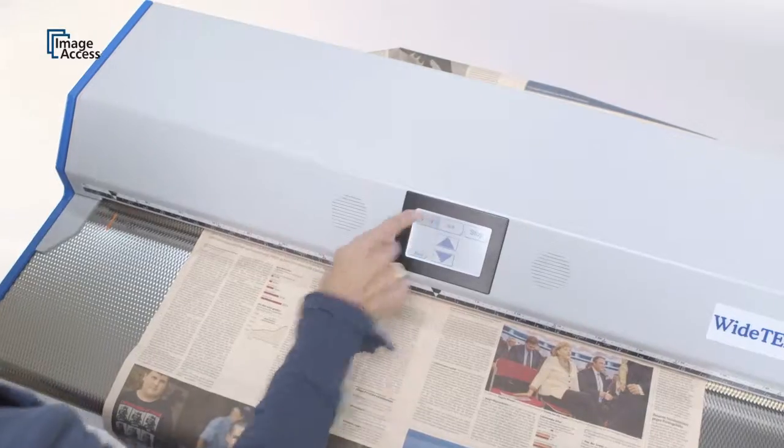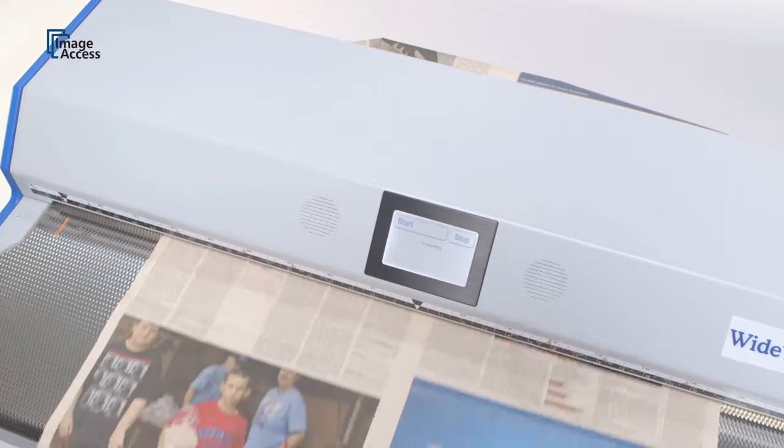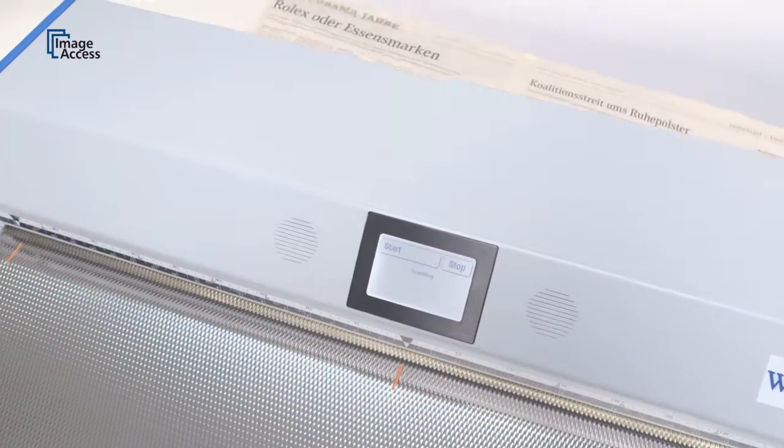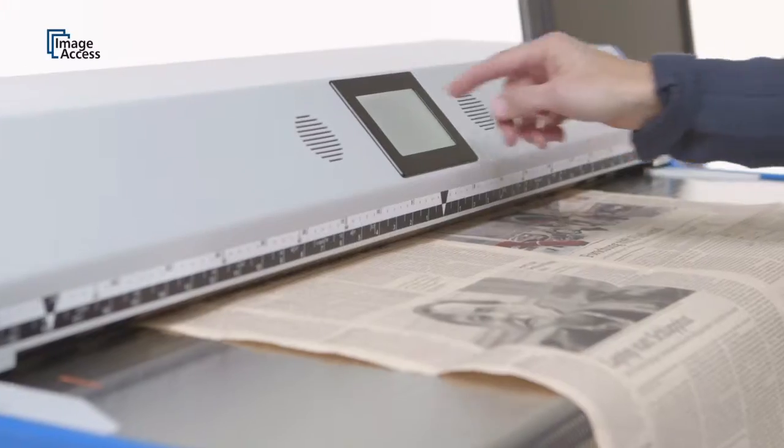It never stops or slows down during scanning, even at the highest color depth and document width.